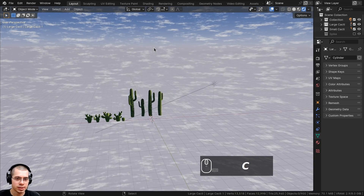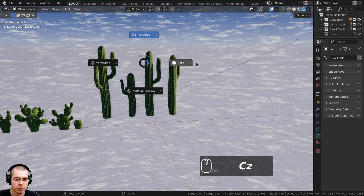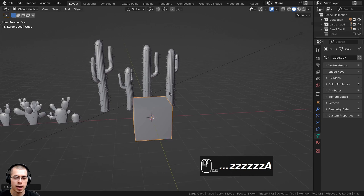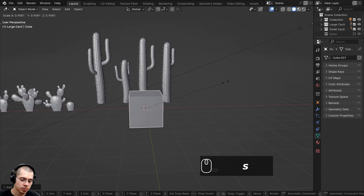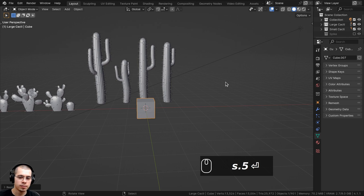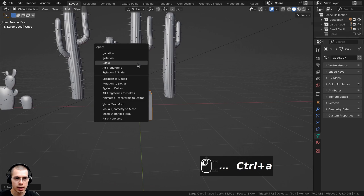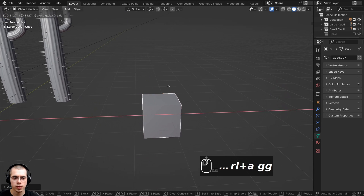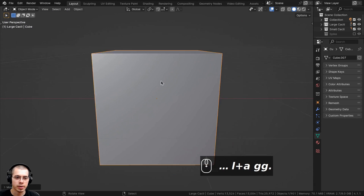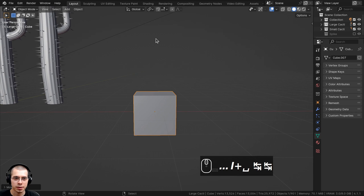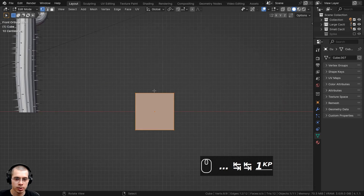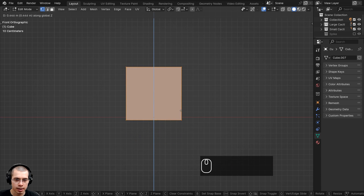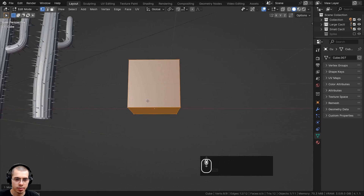I'll press Shift+C to center the 3D cursor and go back to solid view. I'll go to the add menu and add a cube, then scale the cube down by 0.5 and hit Enter. I'll press Ctrl+A to apply the scale, so that's the object's new default size. Let's move the cube over here so we have a bit more space.